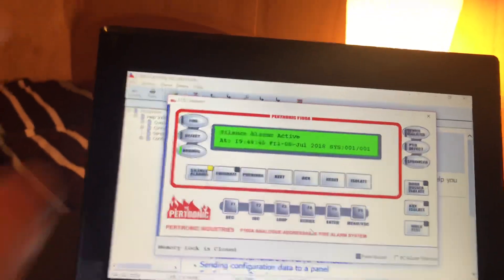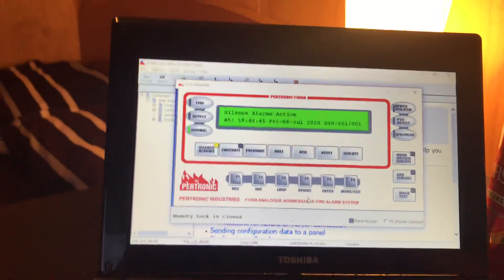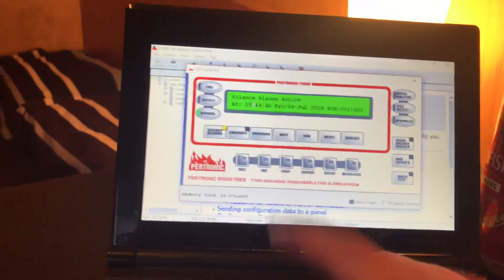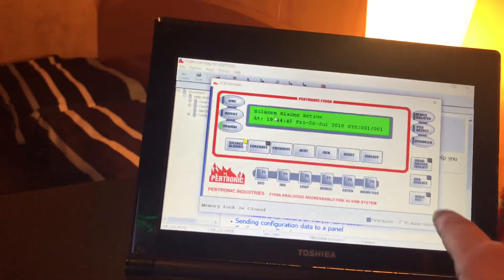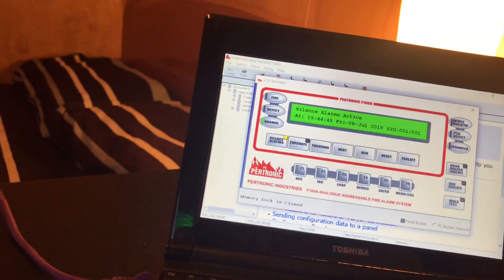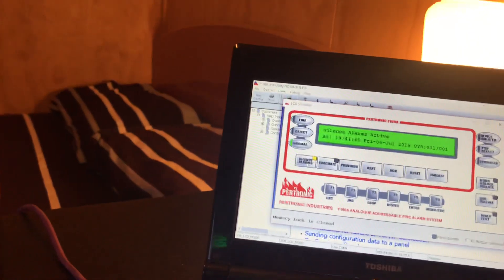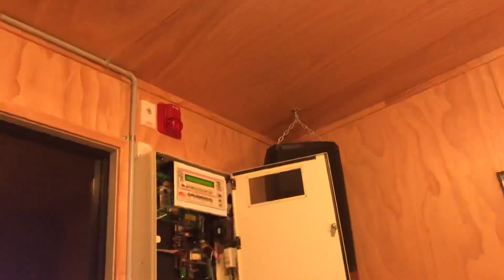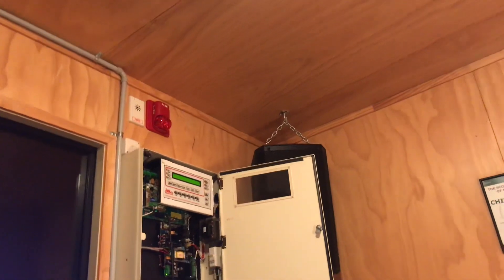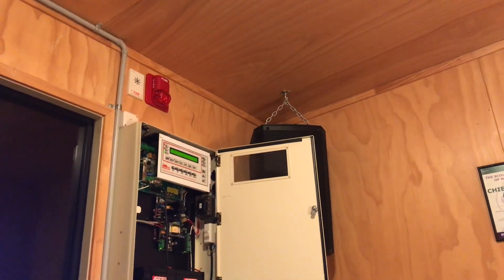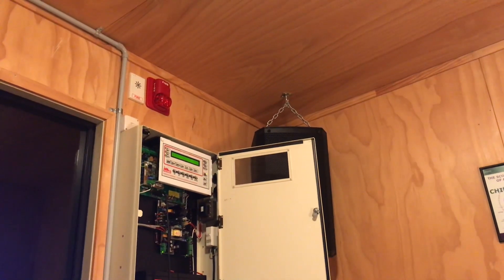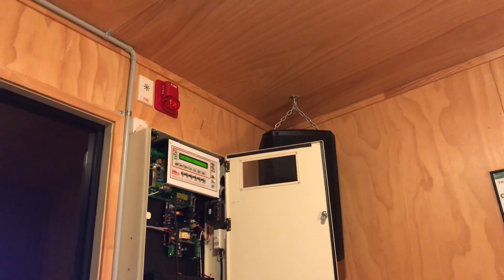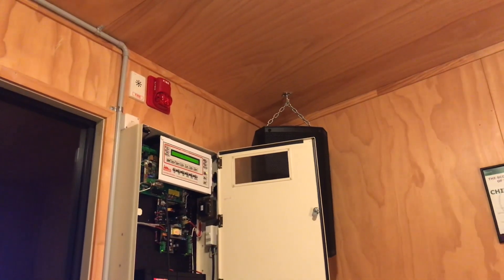The first thing the software brings up is a complete mimic of the panel. So this is showing everything that the panel itself is showing. If I take off silence alarms, you'll see that silence alarms turns off. If I isolate the door holder and auxiliary, you'll see those lights turn on on the side there and off.